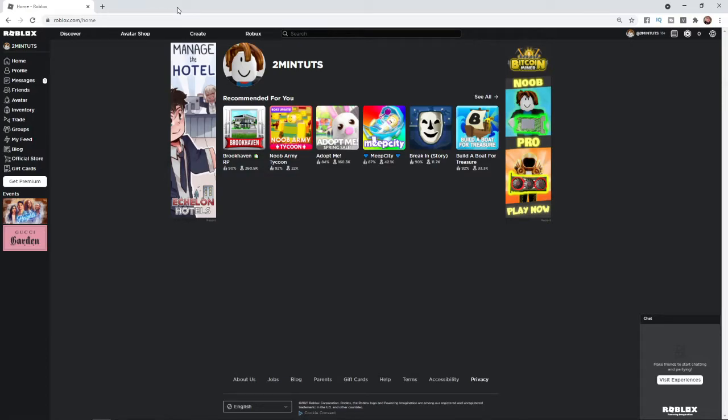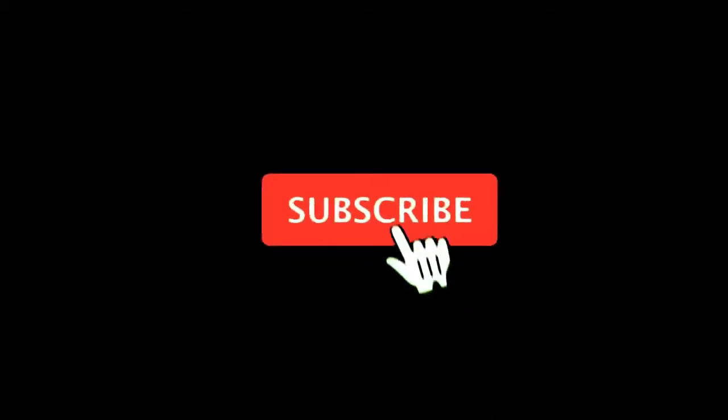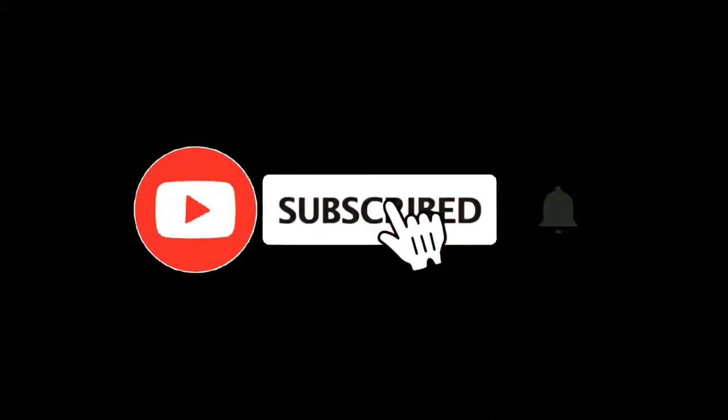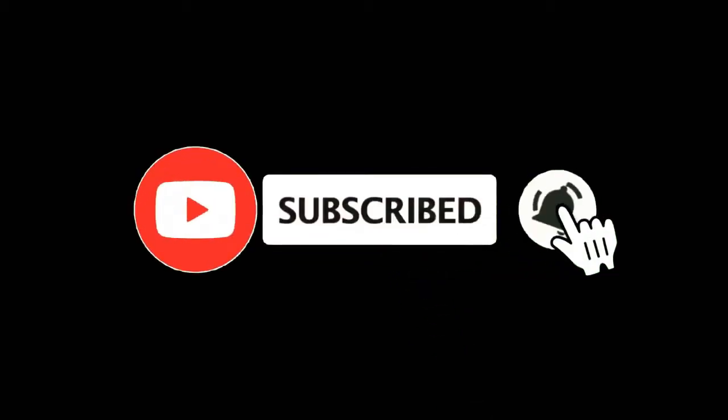In this video I'm going to show you how you can change your birthday on Roblox. For more tutorials make sure you subscribe and let's get right into it.